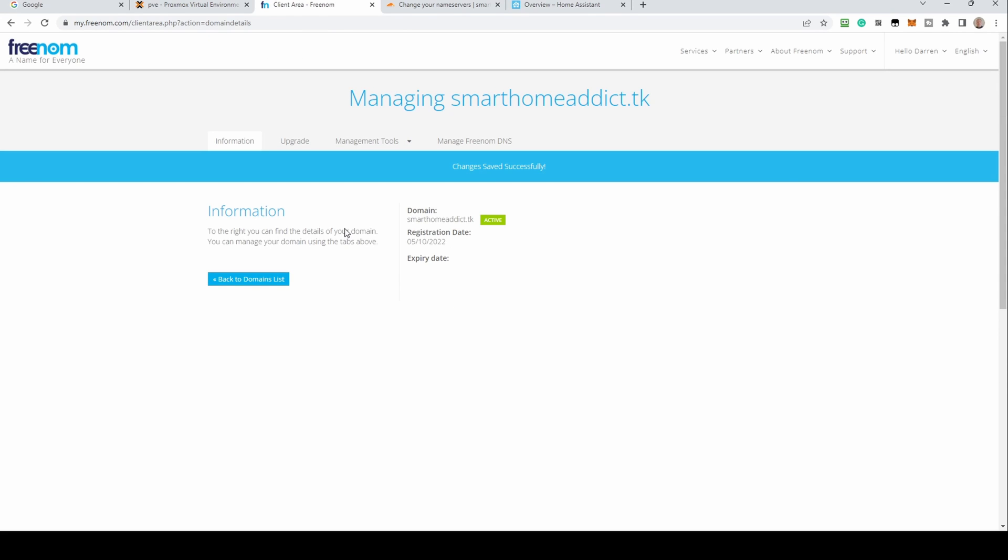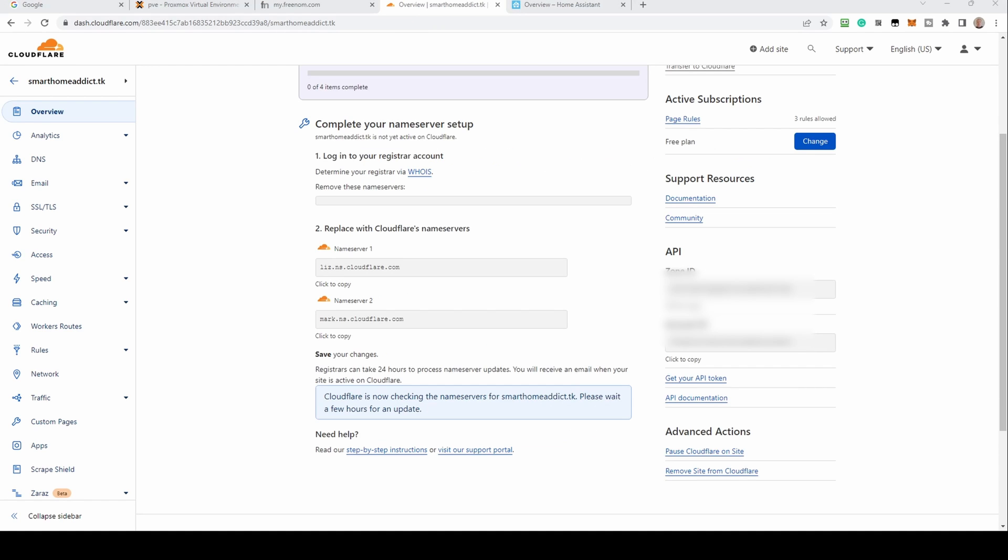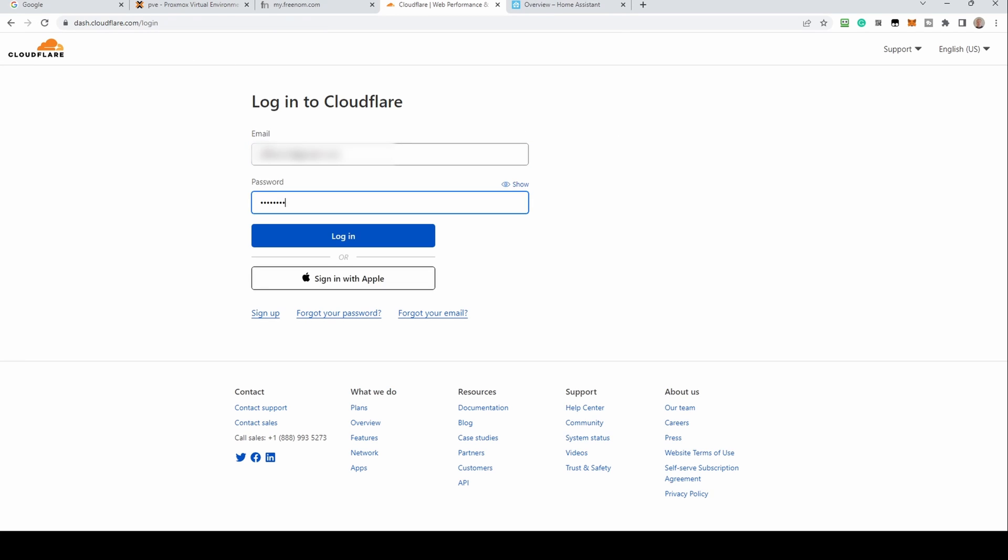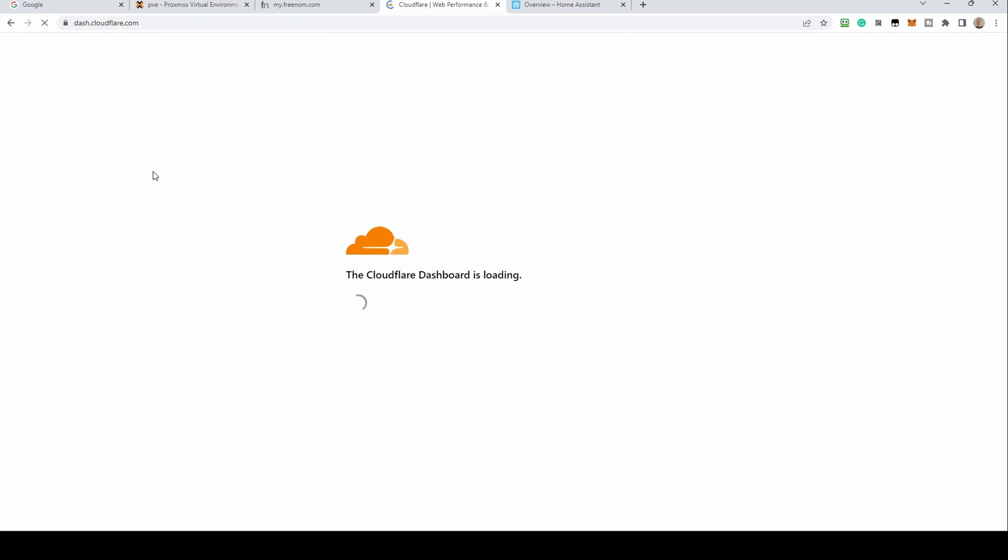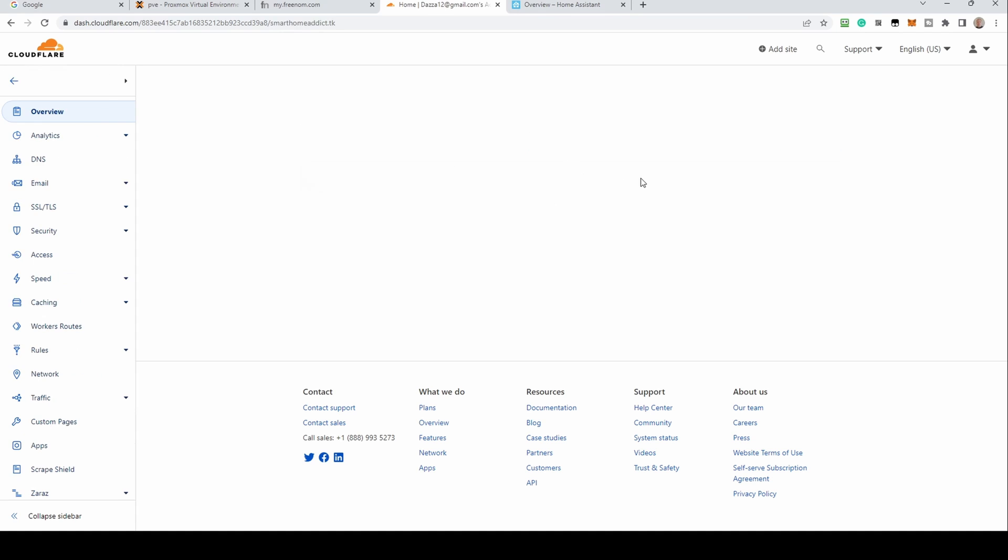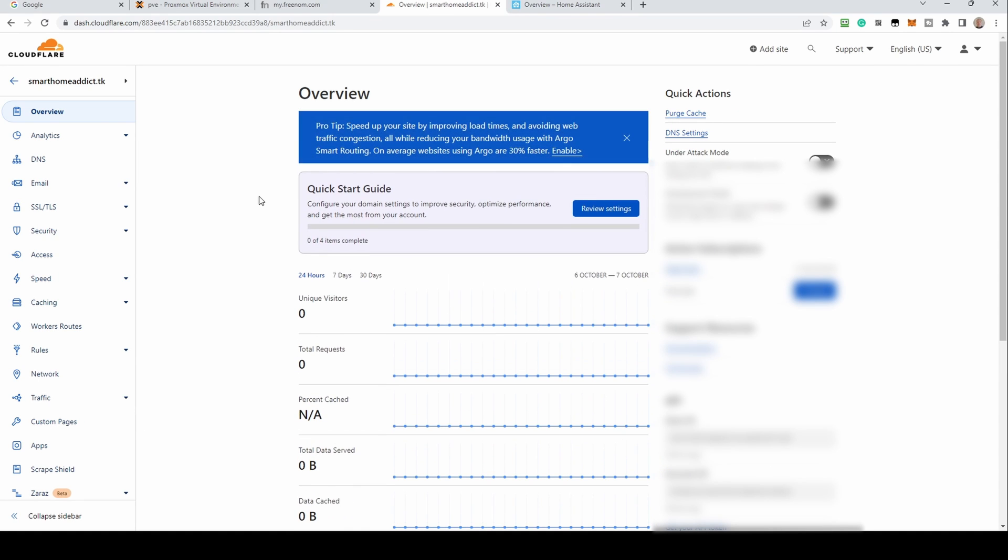Freenom will now update the DNS records for your domain to point to Cloudflare's nameservers. This information propagates across the internet to many DNS servers. The process can take up to 24 hours so this may take some time. You can check if this process has completed by going back to Cloudflare and clicking done, check nameservers. If it's not yet ready, Cloudflare will advise that it's still checking. Try again in a few hours. We left it until the next day and logged back into Cloudflare. When you see an overview dashboard, the transfer is complete.